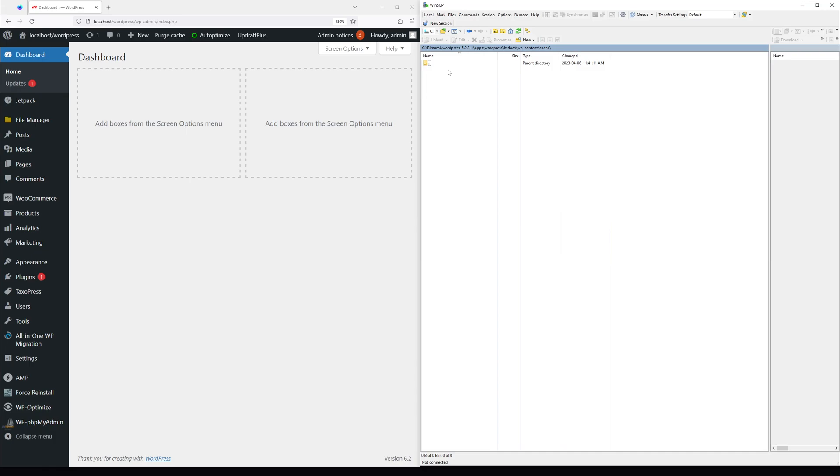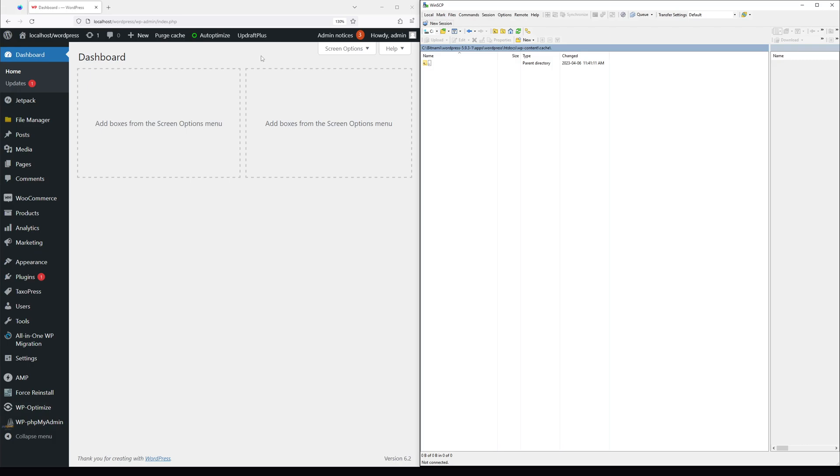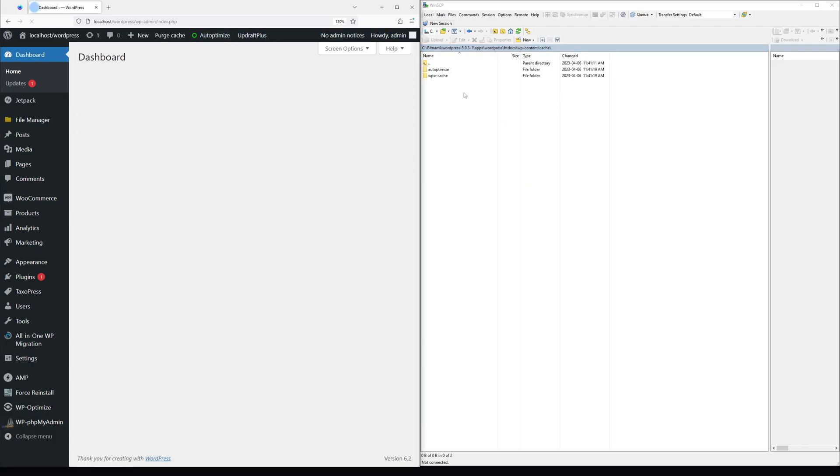So right now, cache has been cleared. If I refresh my website, since I have caching enabled, the folder should be recreated just like this.